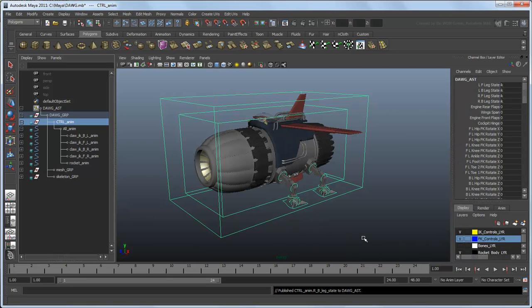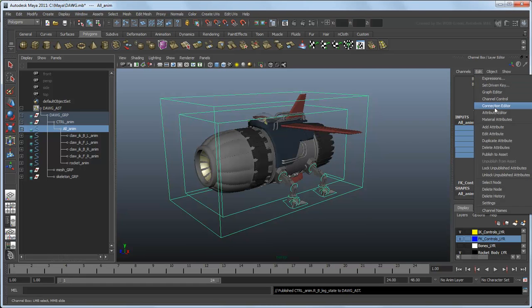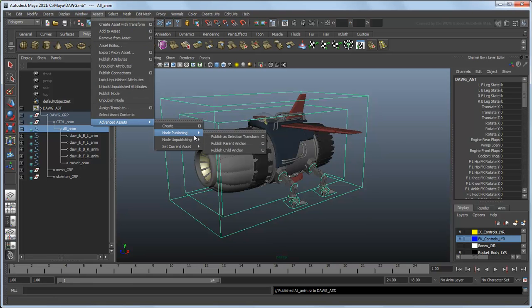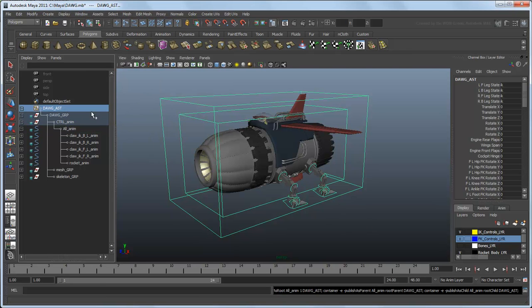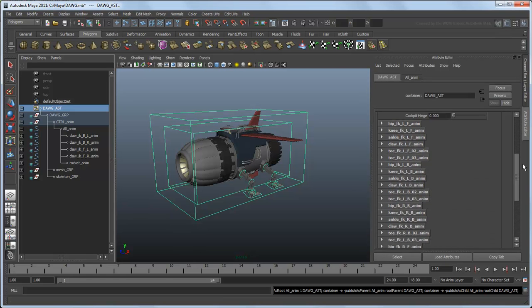Finally, since we created an asset without a transform, we need to assign a primary transform node we can use to orient our asset in a scene. This will be the AllAnim curve. Select it in the outliner and publish its attributes just like any of the others. We also need to publish this node, but because it is a central transform, we will publish it as a special selection transform node. You can find this option in the Advanced Assets menu. Now if you select the Dog Asset node and open the Attribute Editor, you will see every useful control conveniently displayed in a single place.